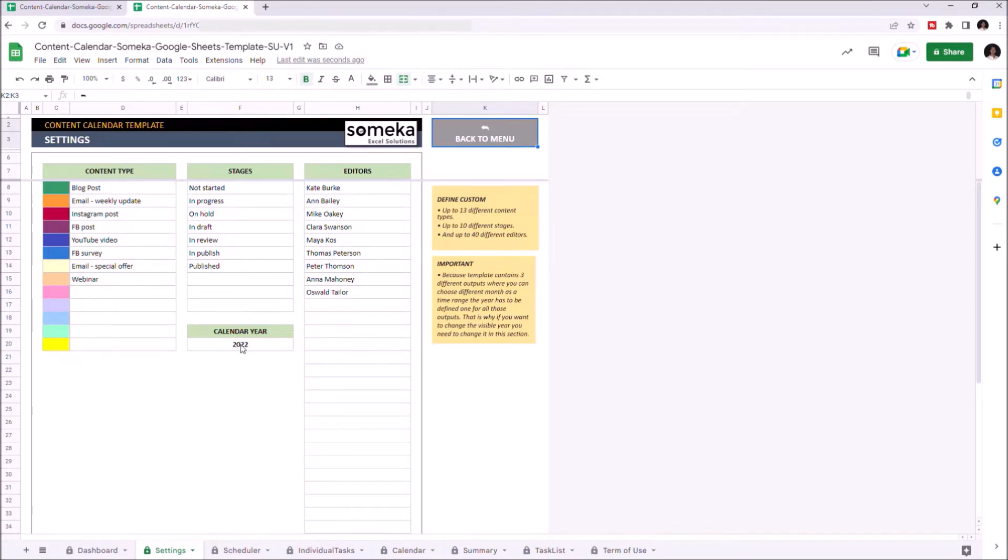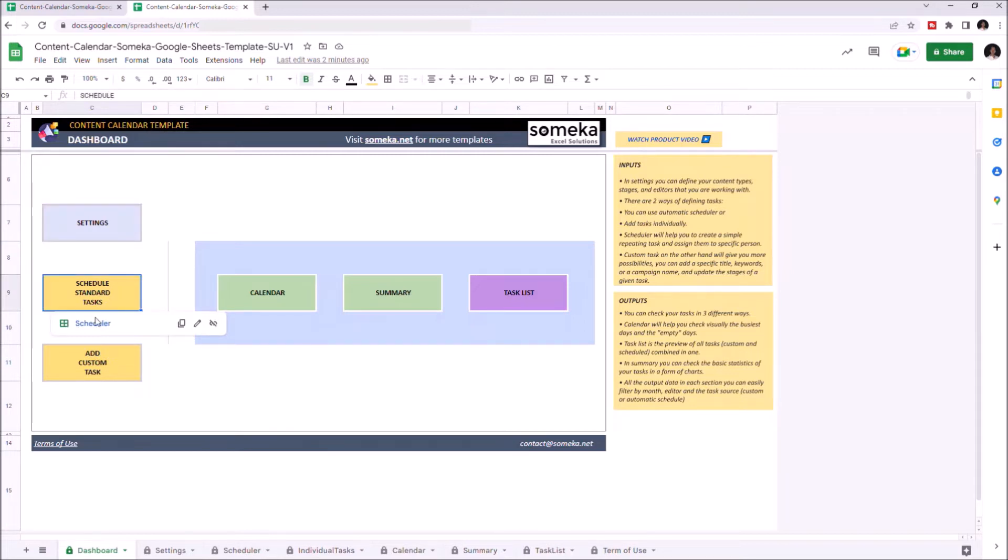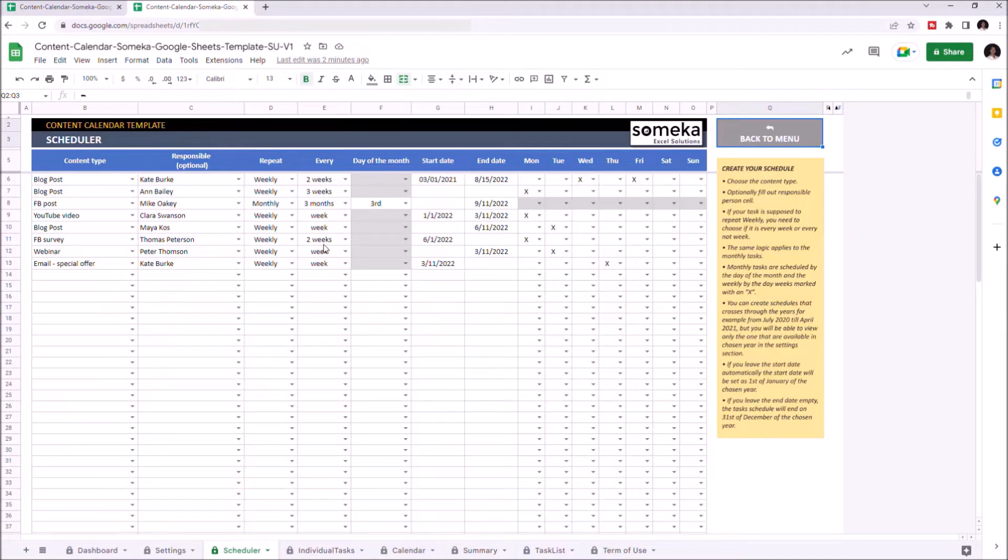If you have a routine task where you have to do a task weekly or monthly, you can use Schedule Standard Tasks and choose your content type, responsible person, and choose repetition and repetition cycle, and start and end date. Let's give an example.